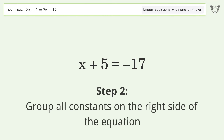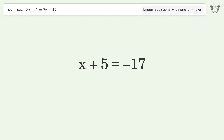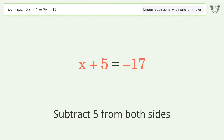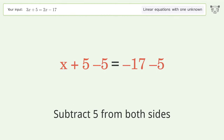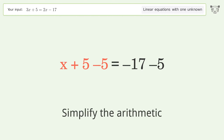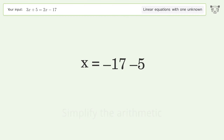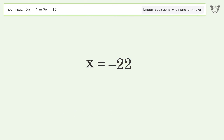Group all constants on the right side of the equation. Subtract 5 from both sides. Simplify the arithmetic. And so the final result is x equals negative 22.